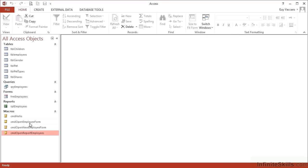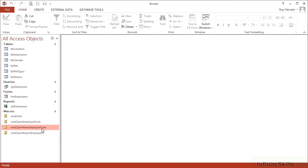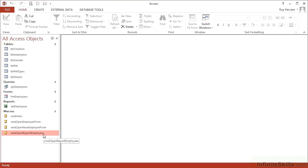So that's three little macros I've just added: one to open the employees form, one to open the employees form but in data entry mode, and one to open the employees report. All three macros have also been added the extra command line to maximize the window so that they then fill the screen. So that's how to create macros in Access: choose your commands from the list in the order that you want them to execute, adding any potential required parameters as you go.